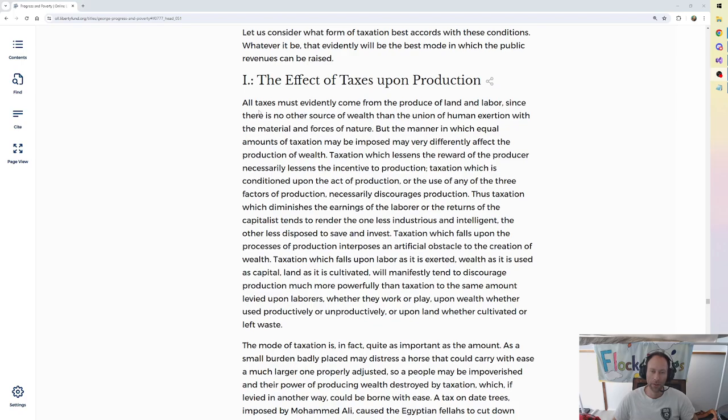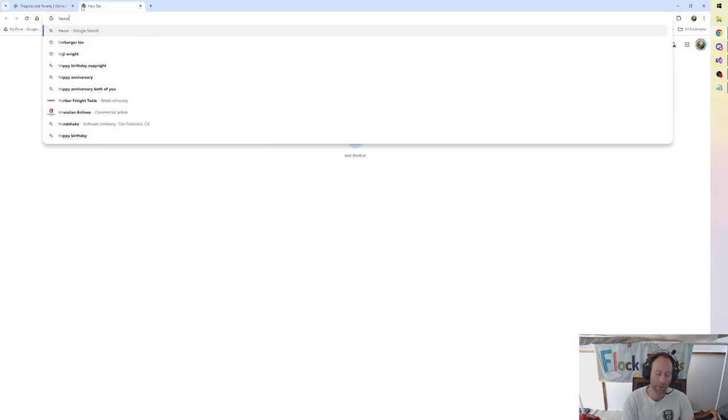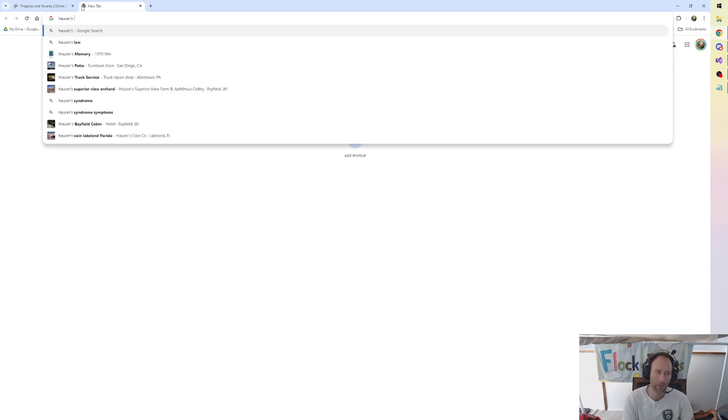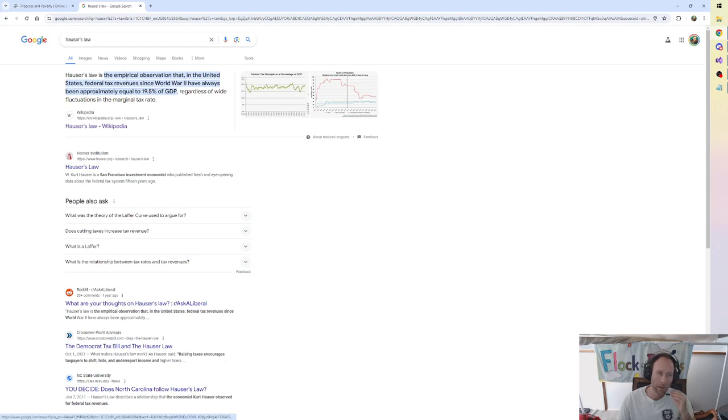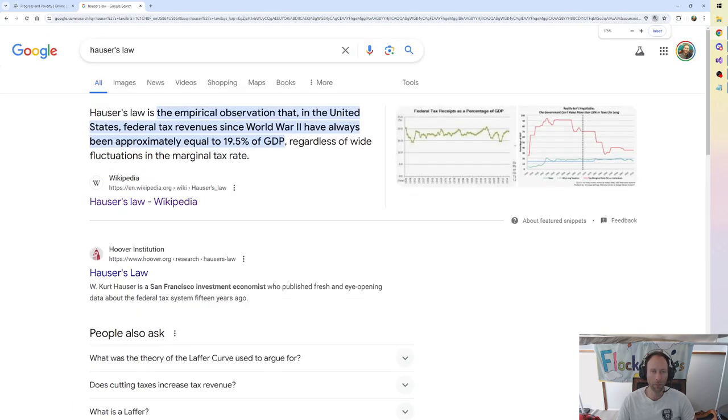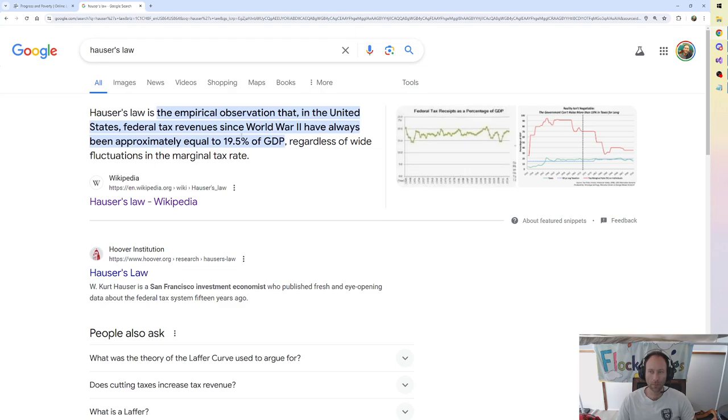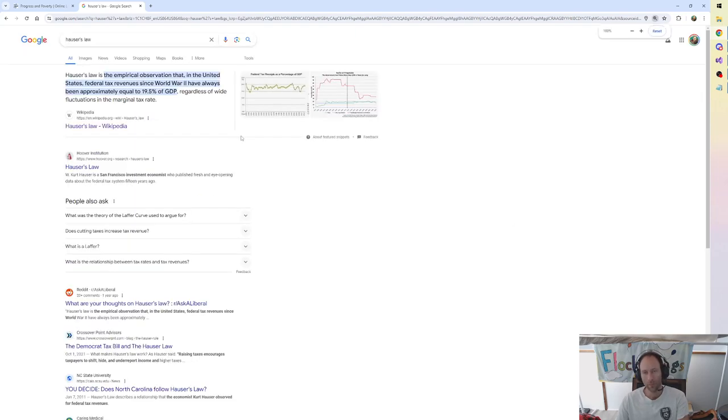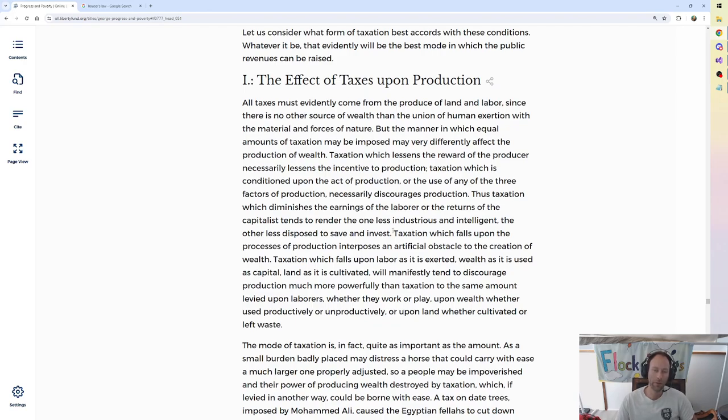This is reminding me, maybe I talked about this last time, Hauser's Law. It's just the empirical observation that in the United States, federal tax revenues since World War II have always been approximately equal to 19.5% of GDP, regardless of wide fluctuations in the marginal tax rate. So that's why some people argue the most important thing is simply growing GDP, and then whatever tax you do, you'll get 20% of it.